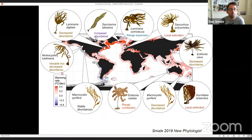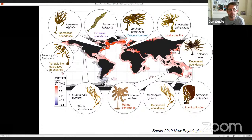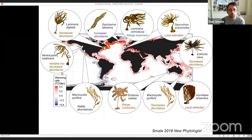Our team works primarily on habitat-forming large brown seaweeds. The distribution and population structure of these species is strongly influenced by sea temperature, and as sea temperatures have changed, so too have population structure and distributions of many of these habitat formers around the world.